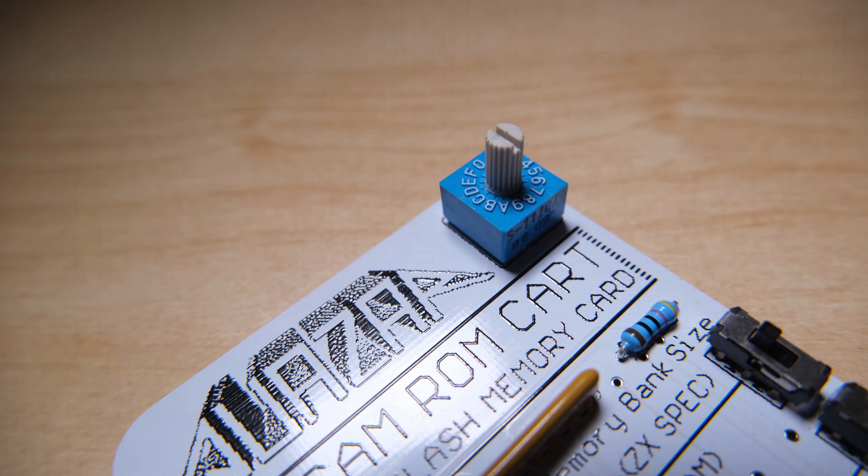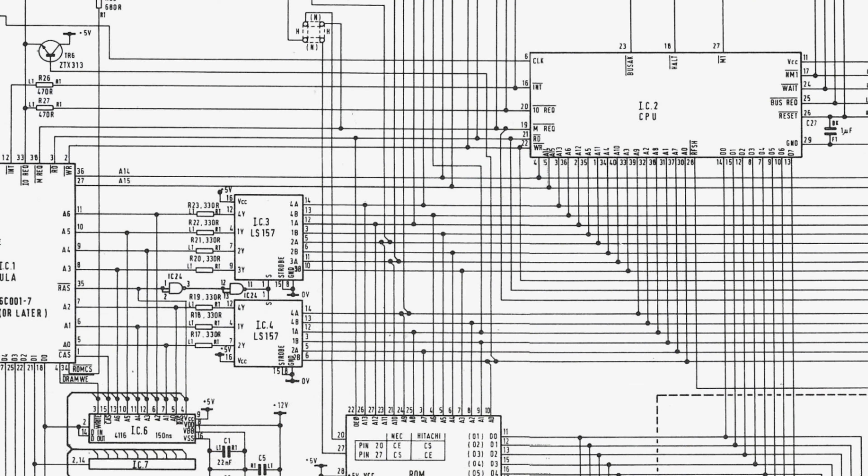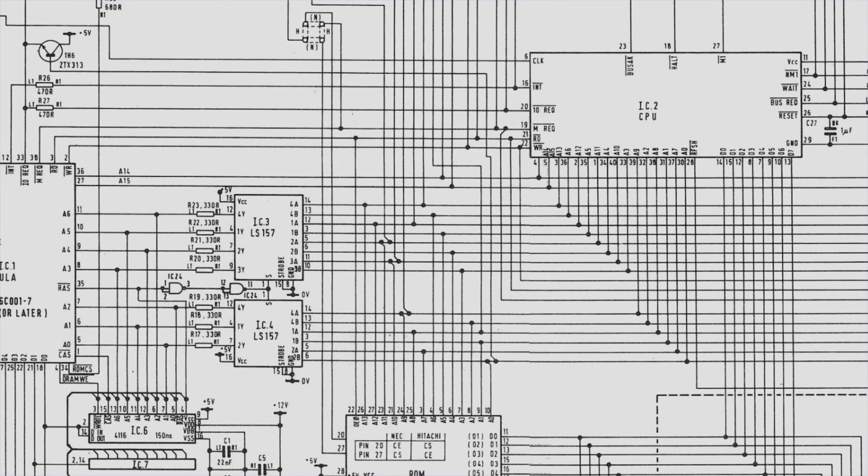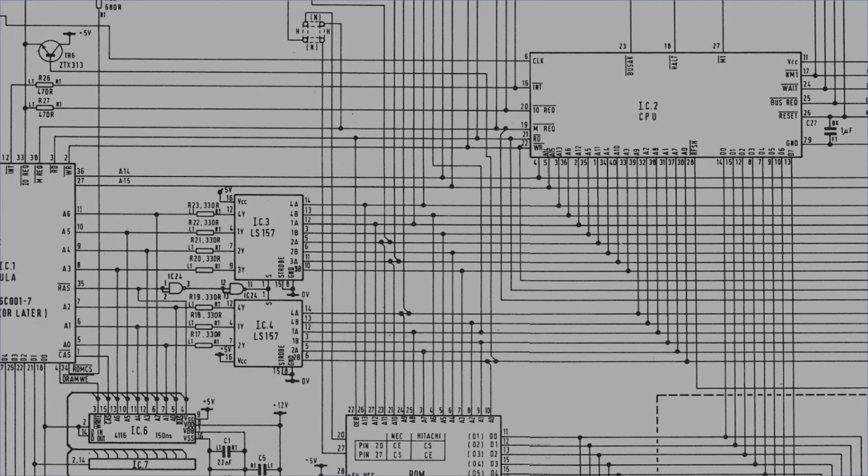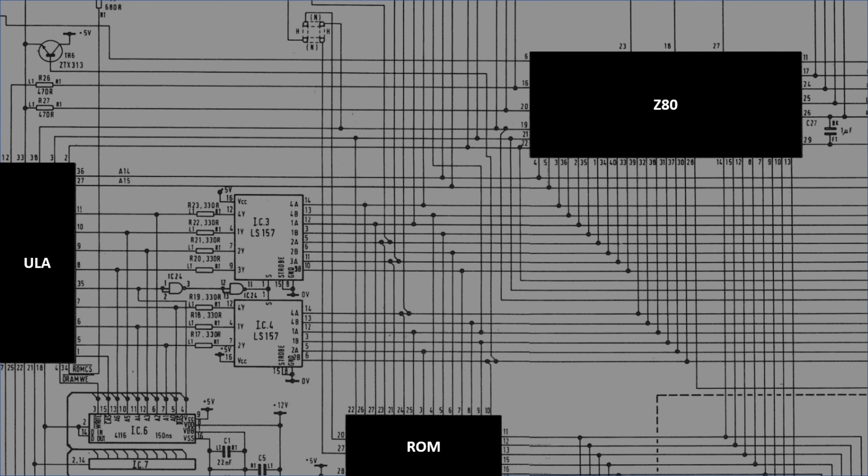So how exactly does the Spectrum know to read the program from the external ROM as opposed to the internal ROM? Let's take a look at this schematic, and highlight the three chips we're interested in, the ULA, the Z80, and the internal ROM chip.